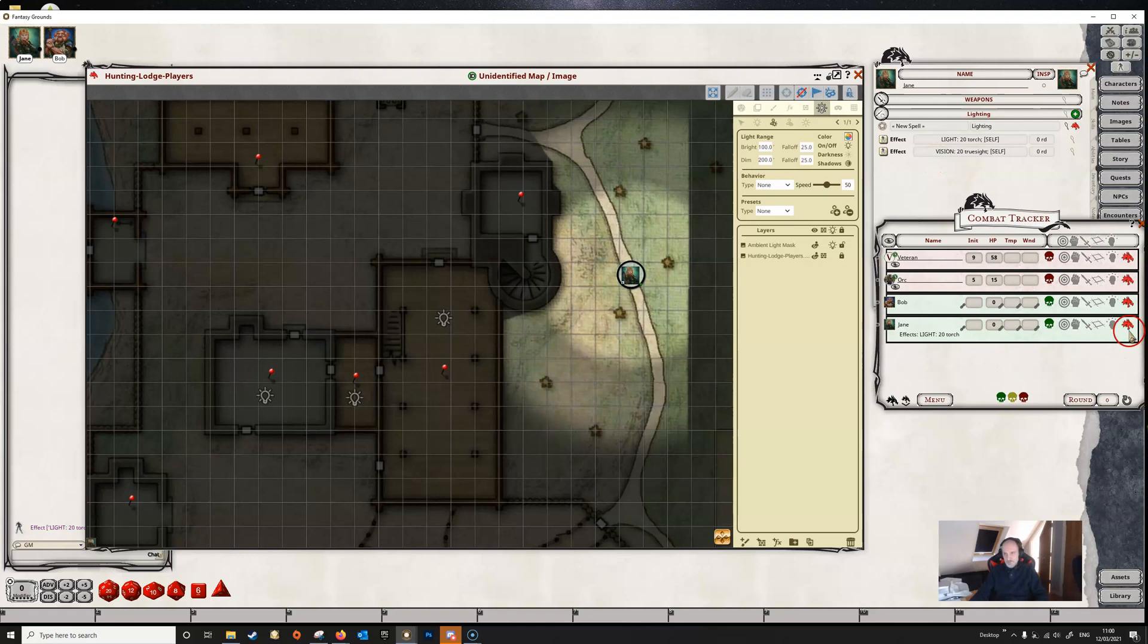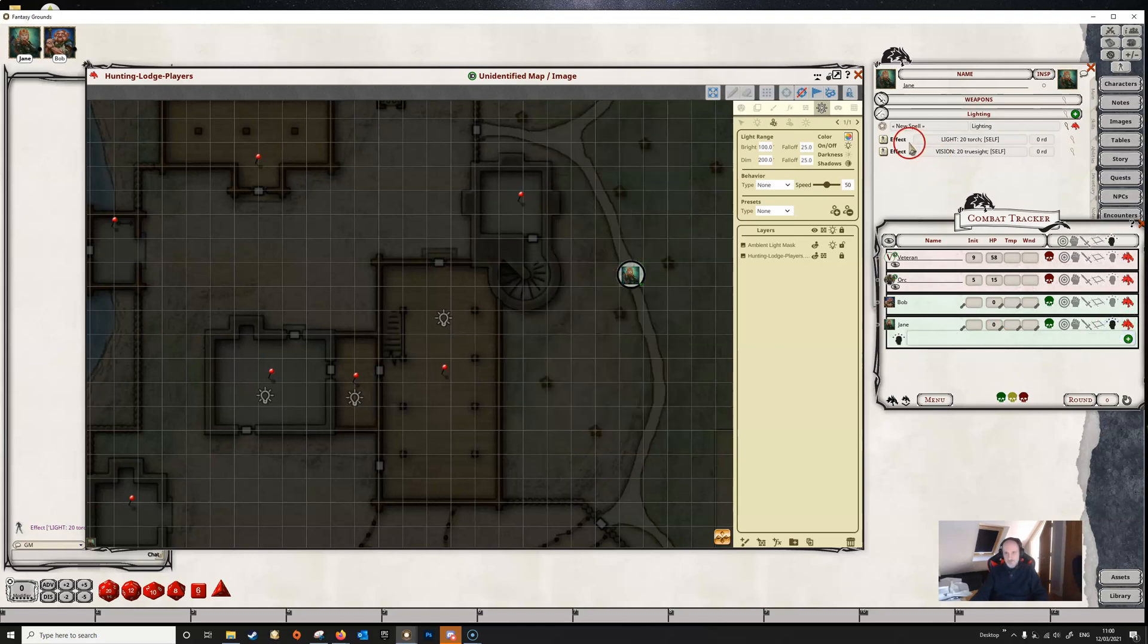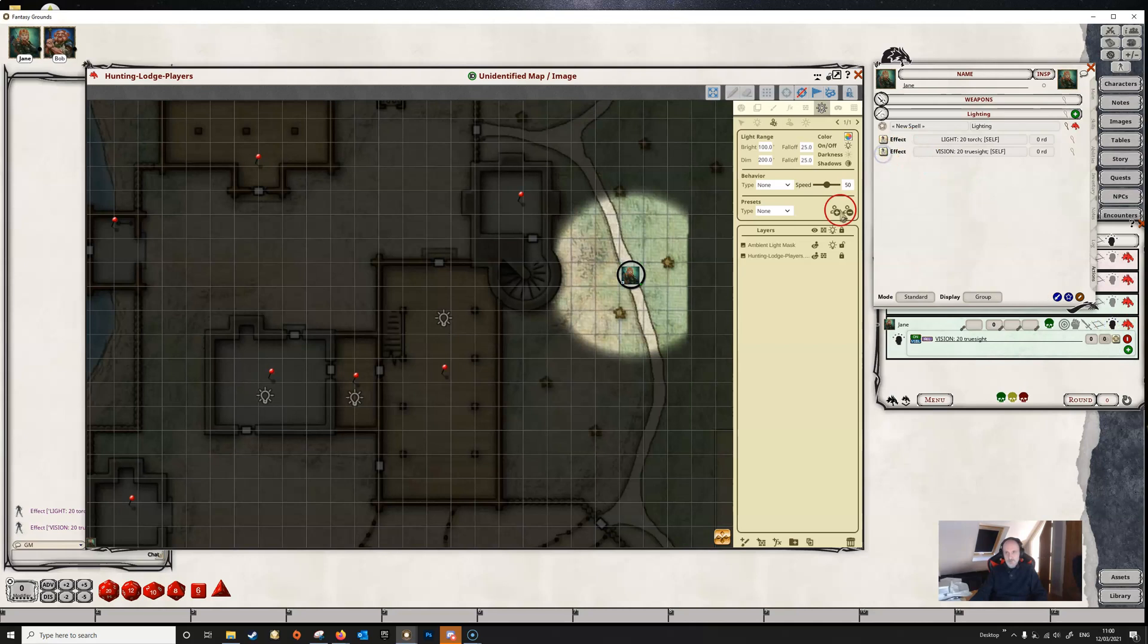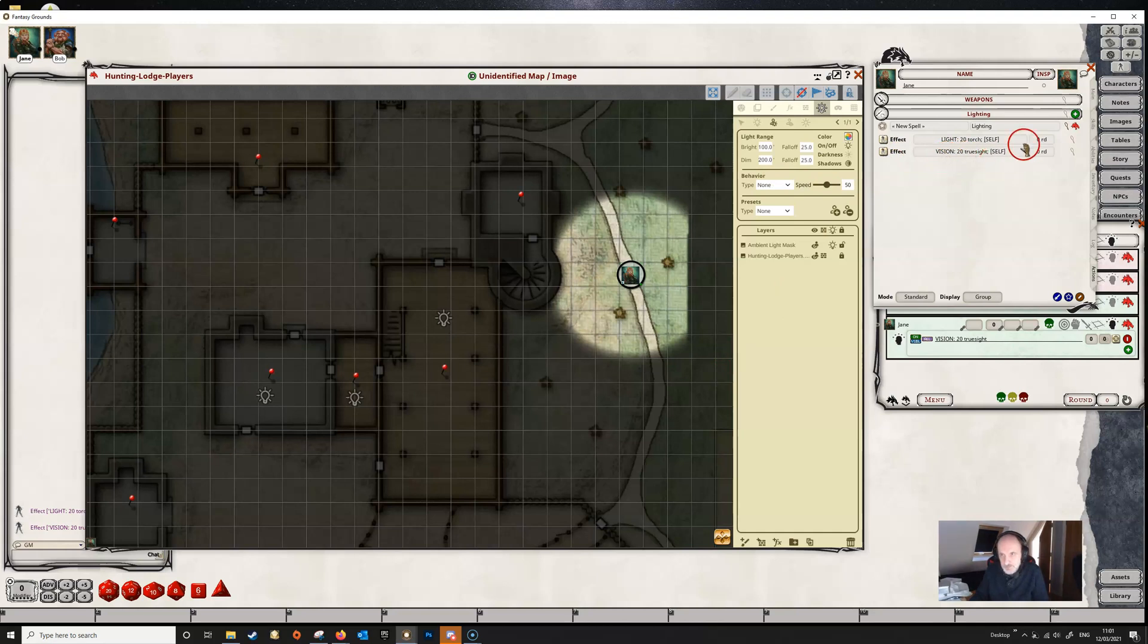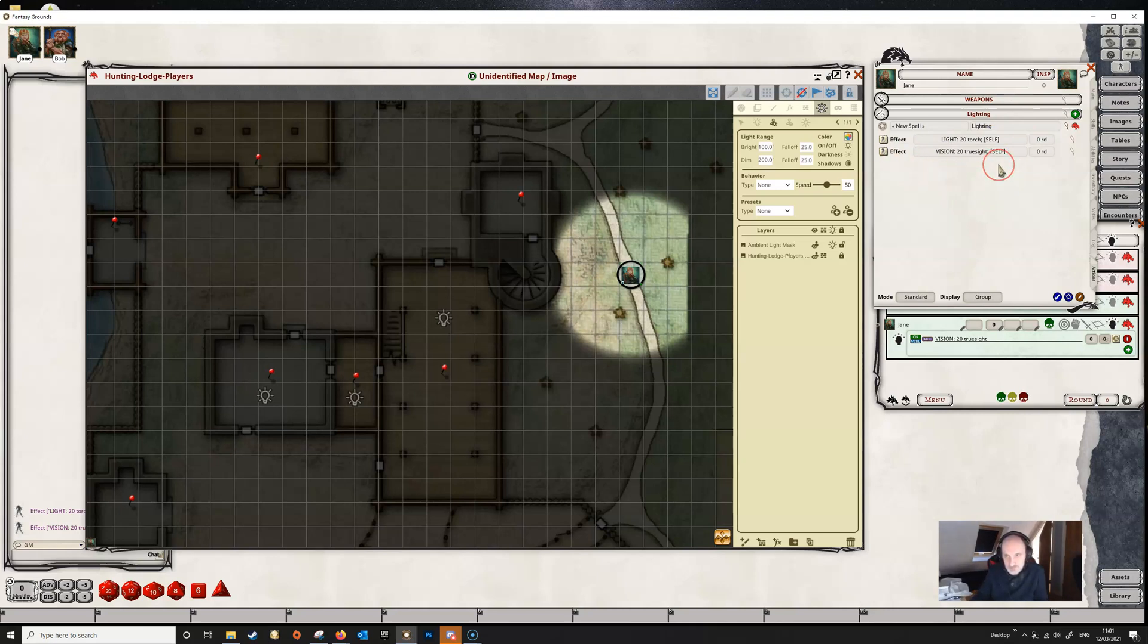We can remove that from the combat tracker, and we could give her true sight as well using the vision effect. So you can have a variety of effects on a player character—maybe they've got torches, candles, various other magical lights, etc. You can set these up as effects and then just apply them as and when they are needed.